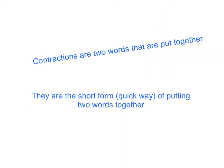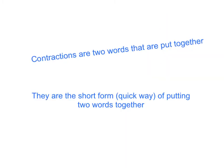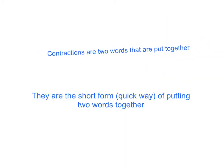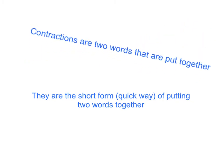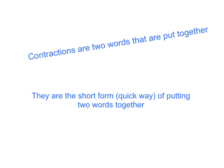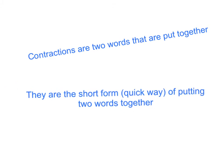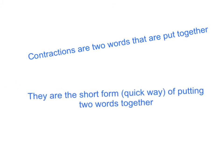Well, contractions are two words that are put together and really what contractions are are the short form or the quick way of putting two words together.